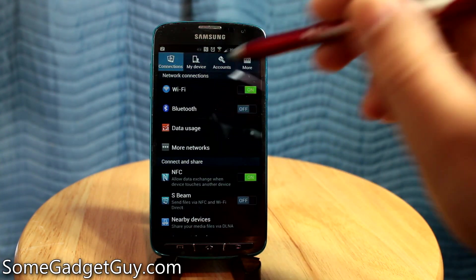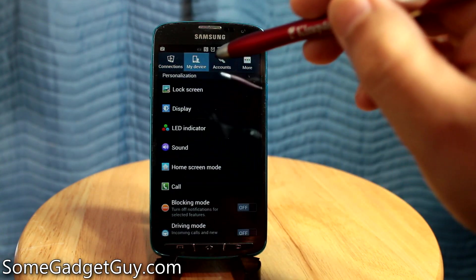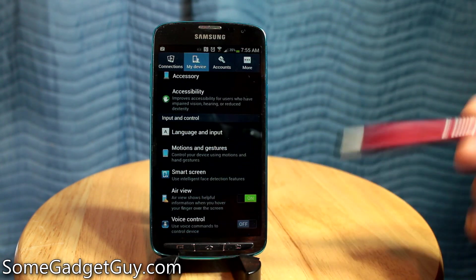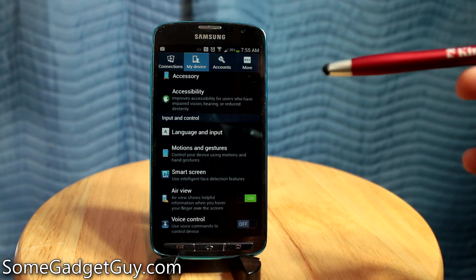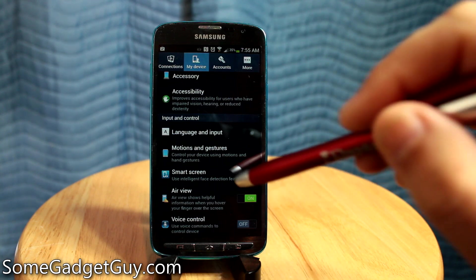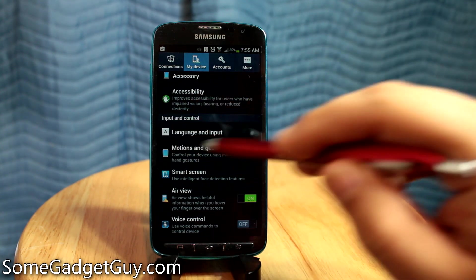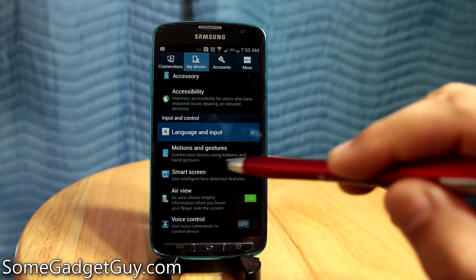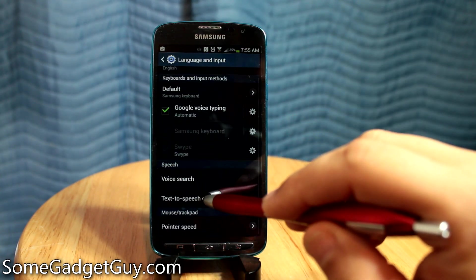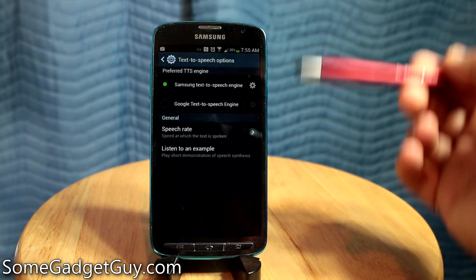To adjust that, when you go to Settings, you're probably going to start on Connections. Go to My Device, scroll all the way down — and this is on a Samsung, so this menu is going to be in a different place on every other phone. But all phones should have a Language and Input menu option. Hit Language and Input, then scroll down to text-to-speech options.